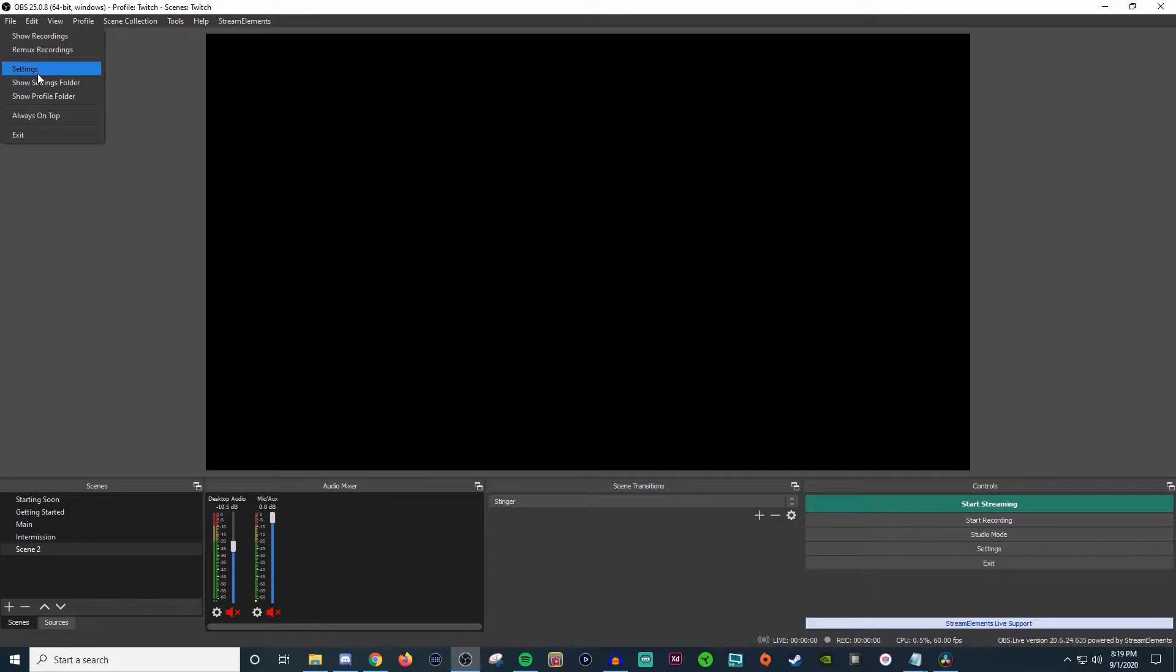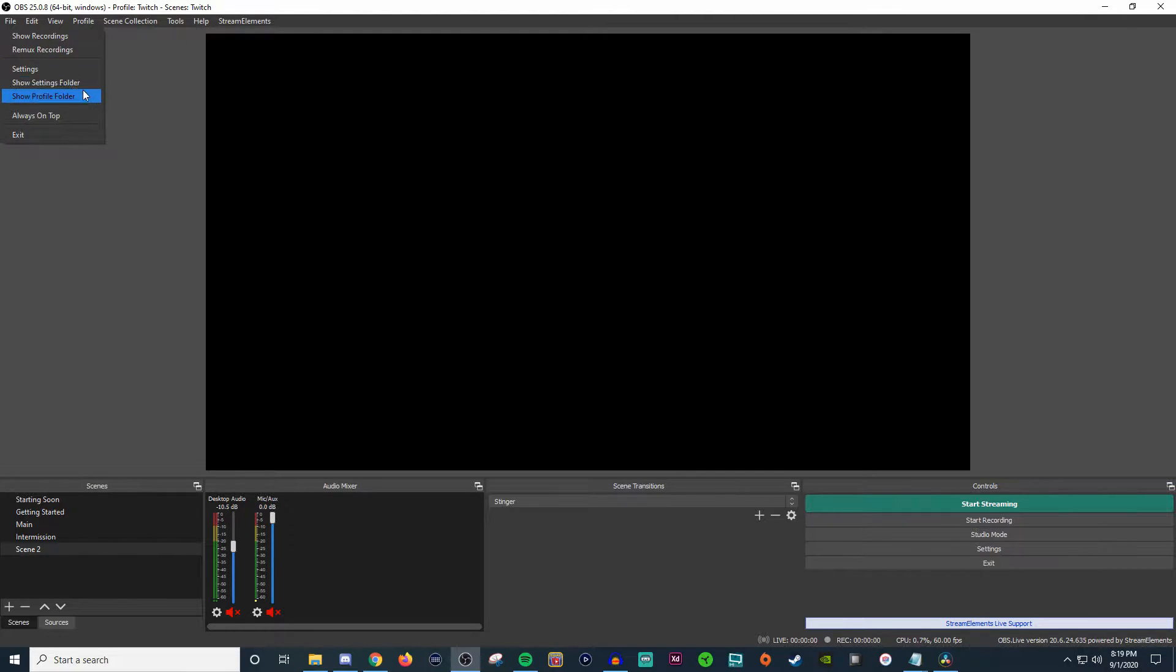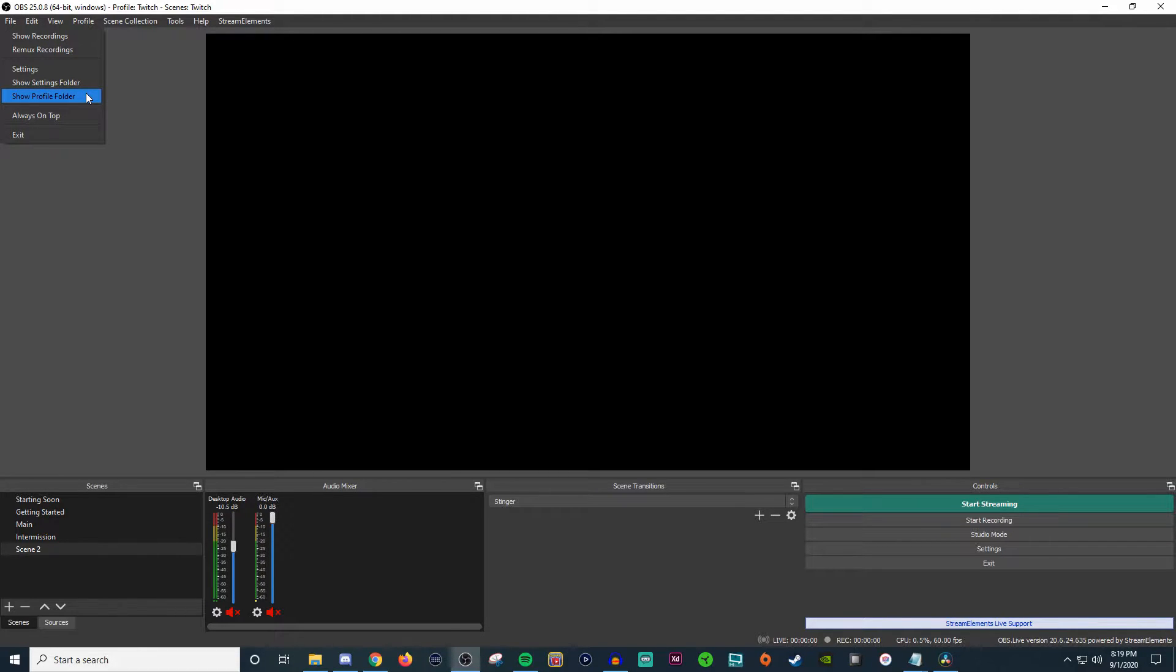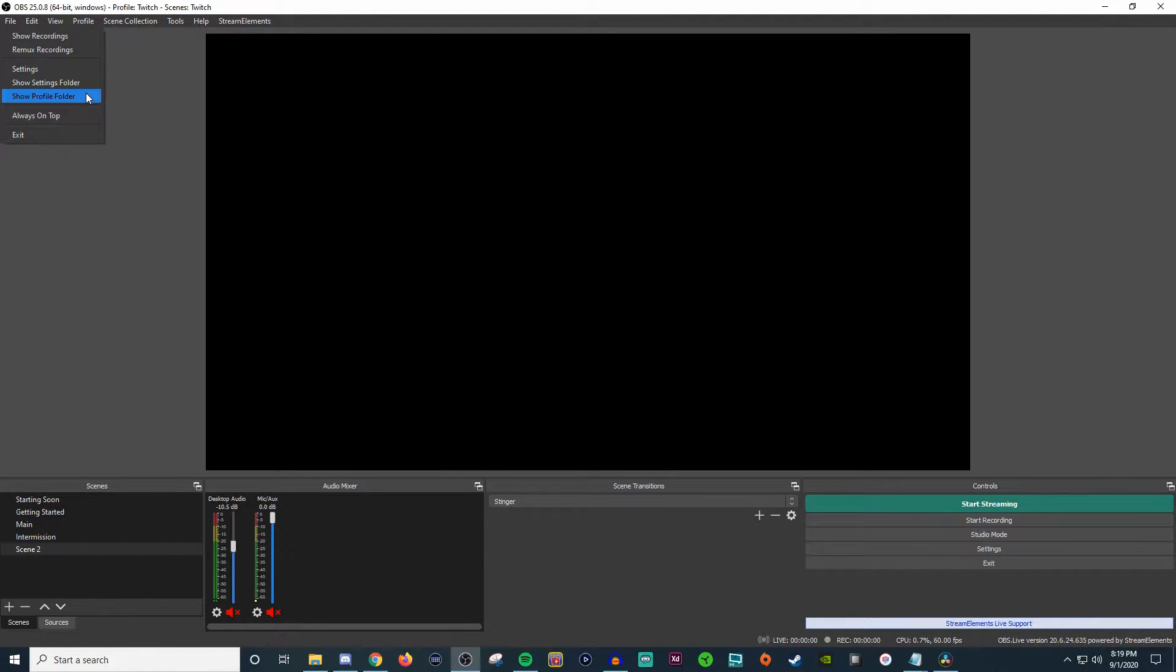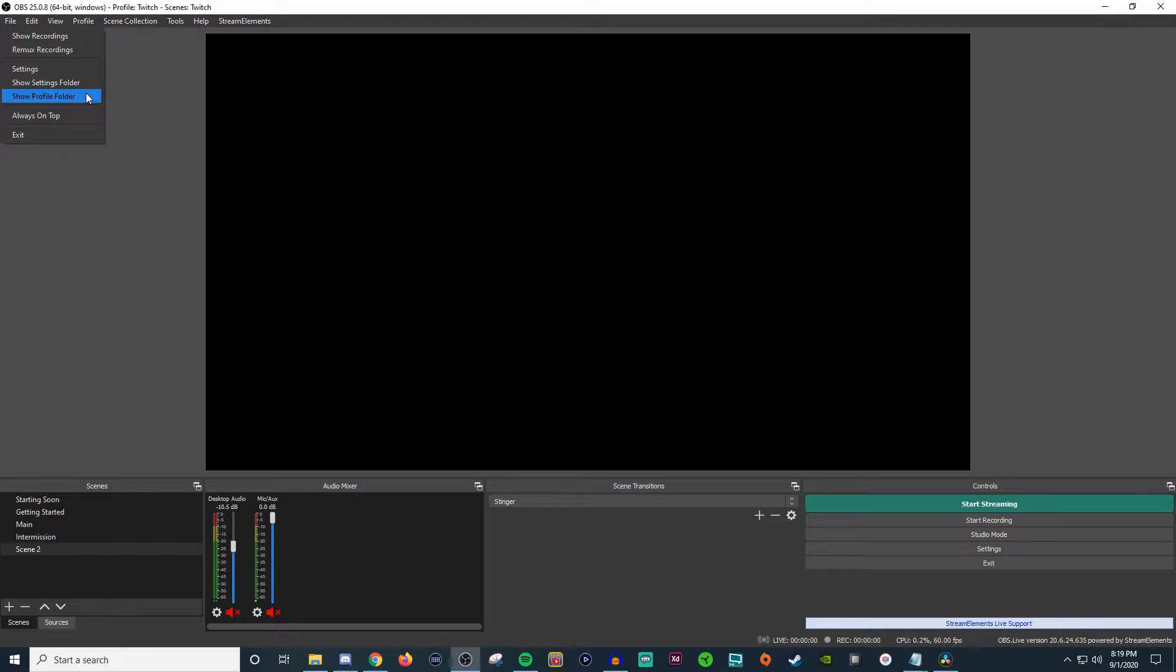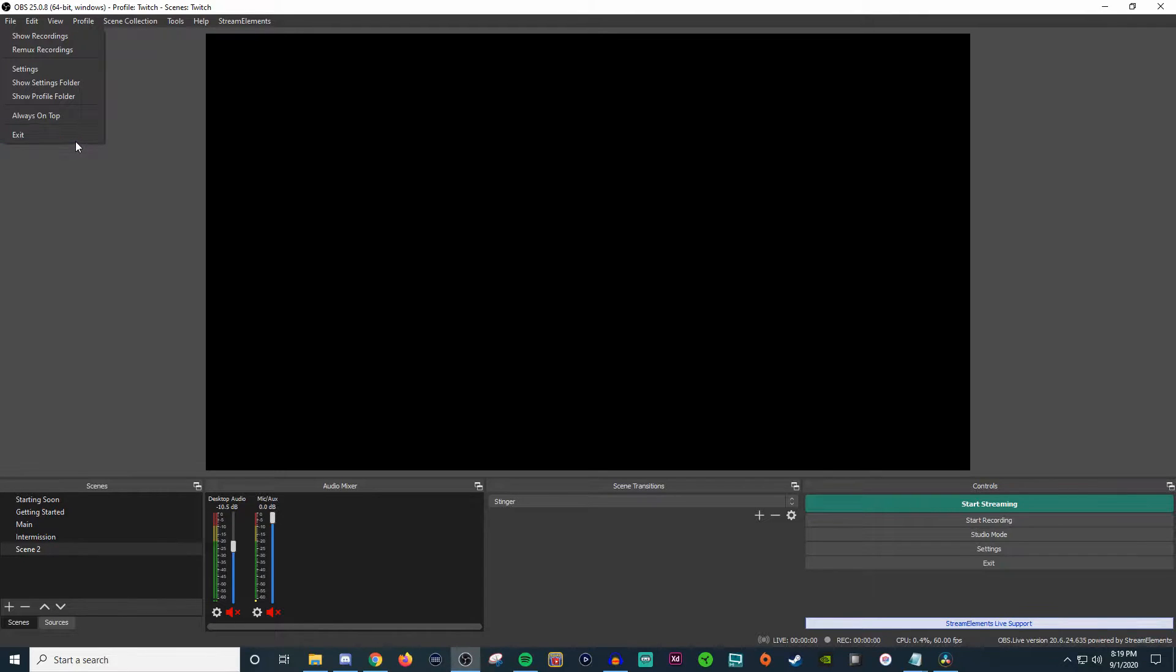For your settings, this is just another way to get into your settings. The showing settings folder and profile folder, this is more of stuff for you to be able to go to the folder that's on your computer. Nothing really necessarily needing to go there unless you need to send that file or information over to the team over at OBS for them to look into. And of course, always on the top, not important, and then exit closes the program.